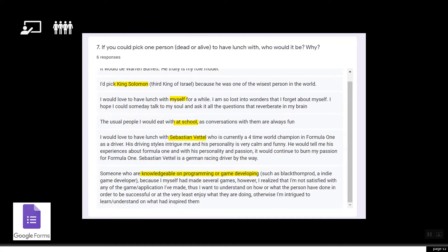For 'If you could pick one person to have lunch with,' responses included: King Solomon, myself, a friend at school, Sebastian Vettel, and a knowledgeable person in programming. Those are a couple of the different student responses.